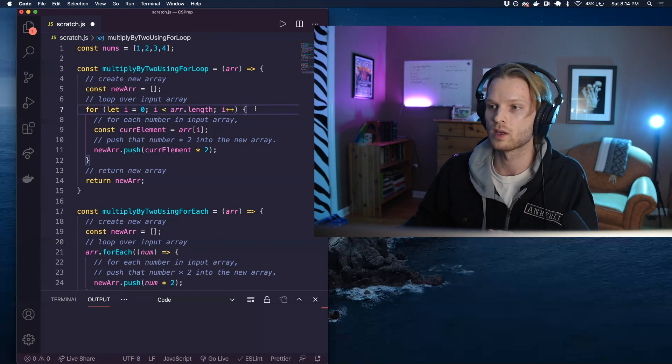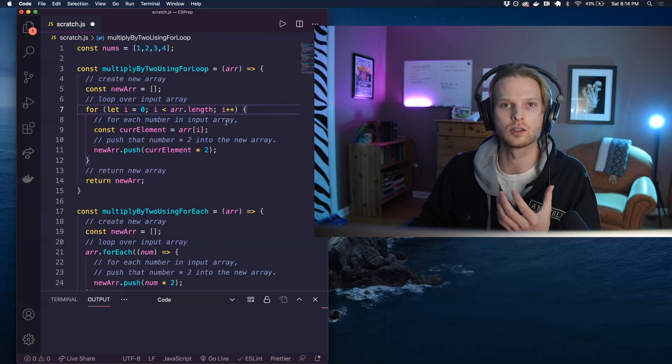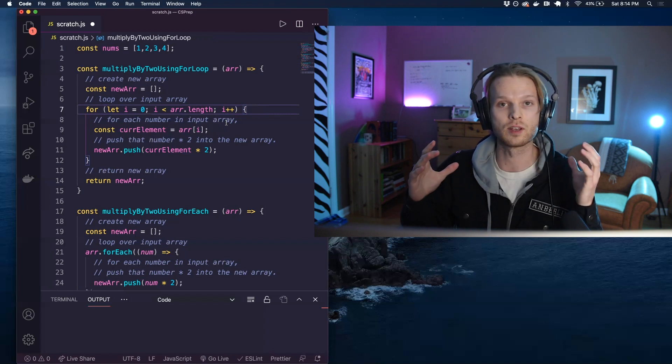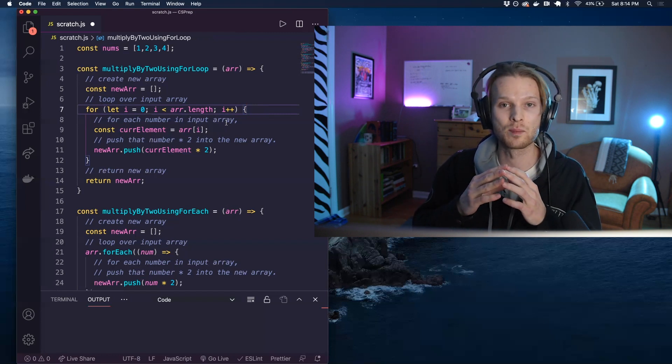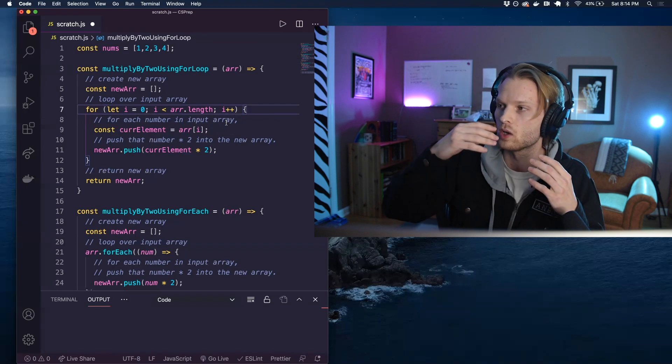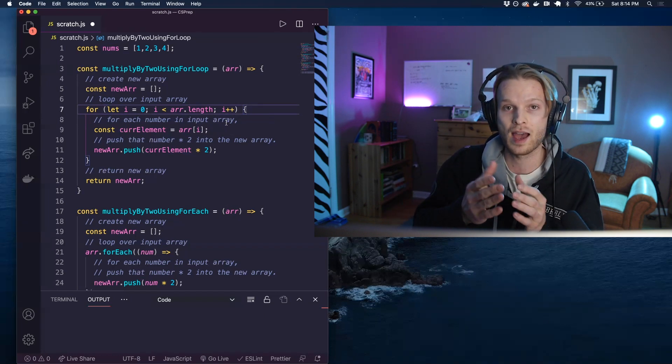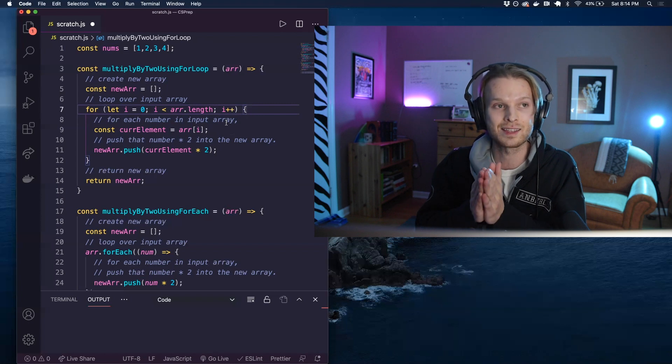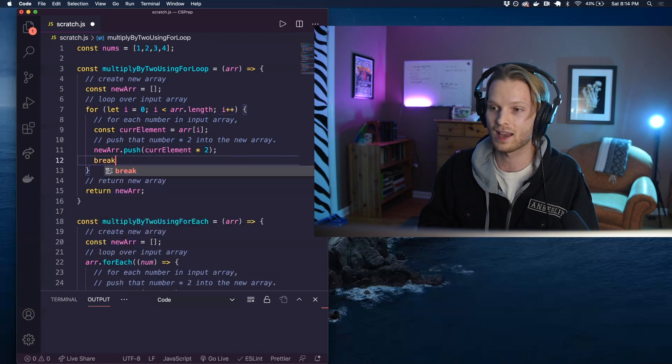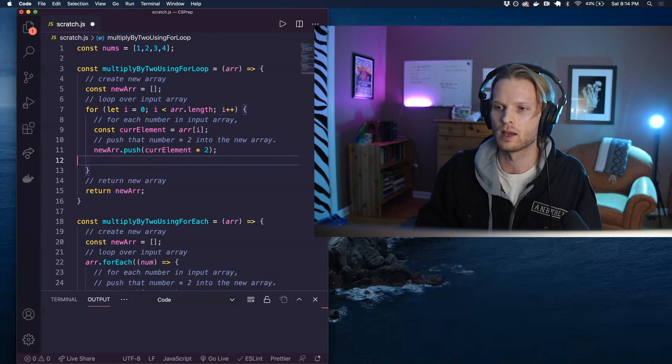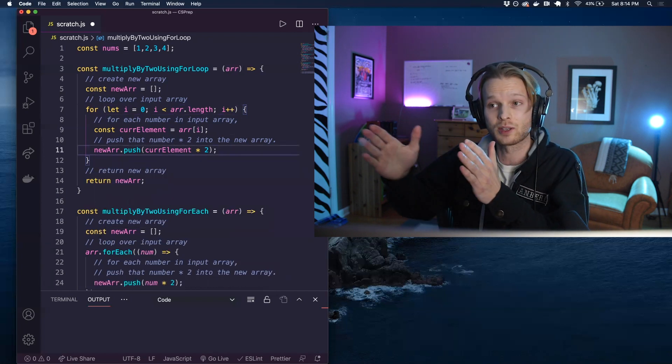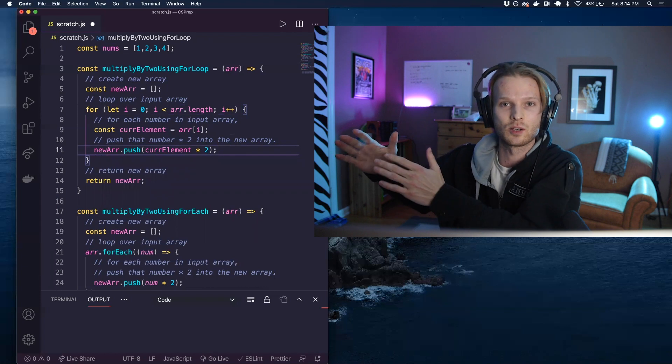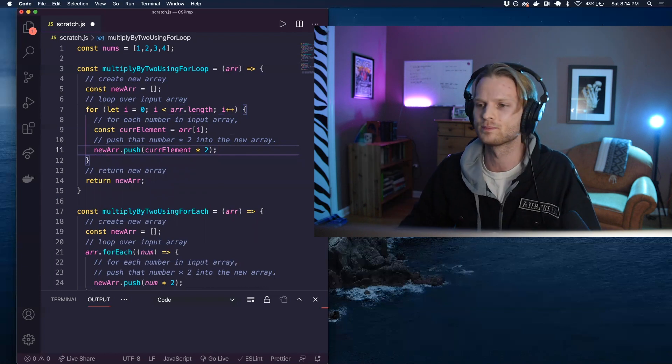Something else that the for loop is good for is that we can break out of the loop early if we wanted to. If, let's say, we were writing a loop which iterates over an array of numbers and we are looking for the number five. If it finds the number five halfway through the array, we can say at that point, okay, let's break out early and not have to continue looking for this element in the other elements of the array that we have already found.